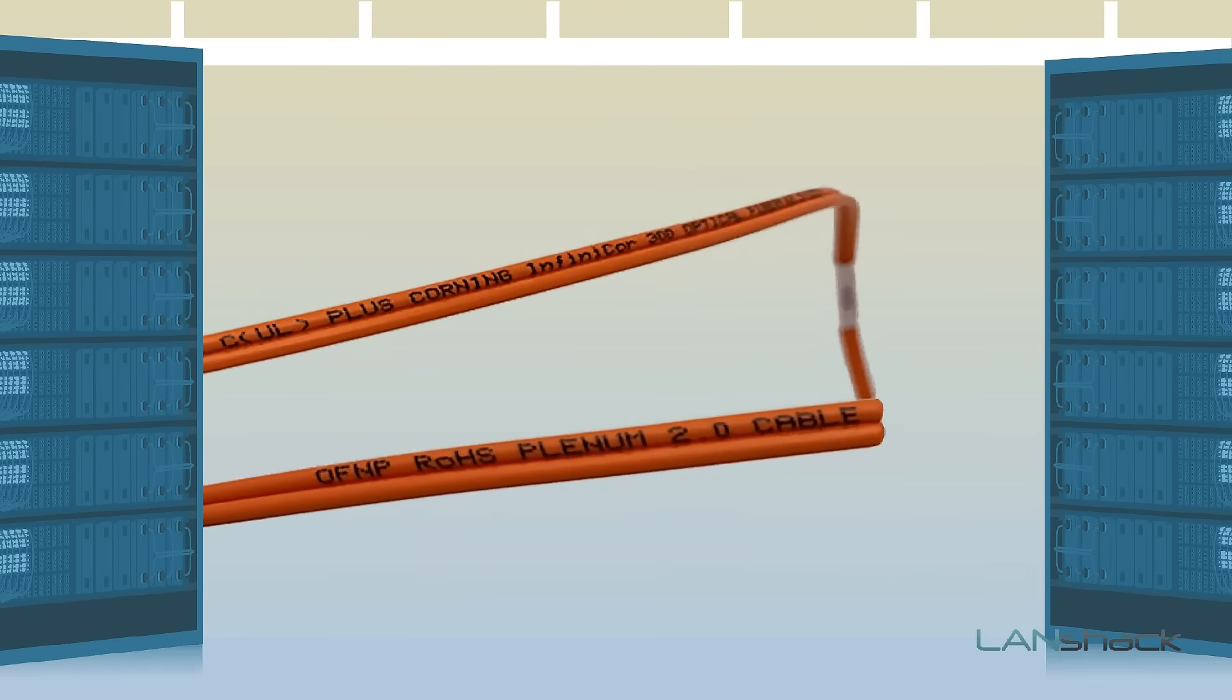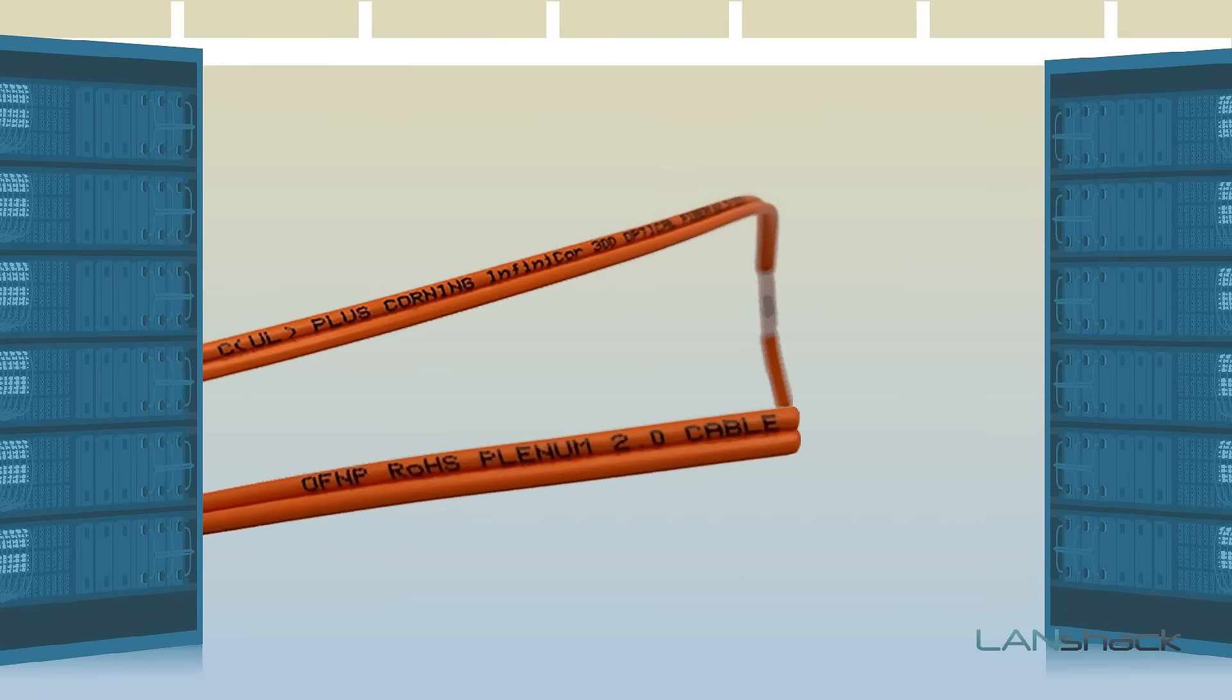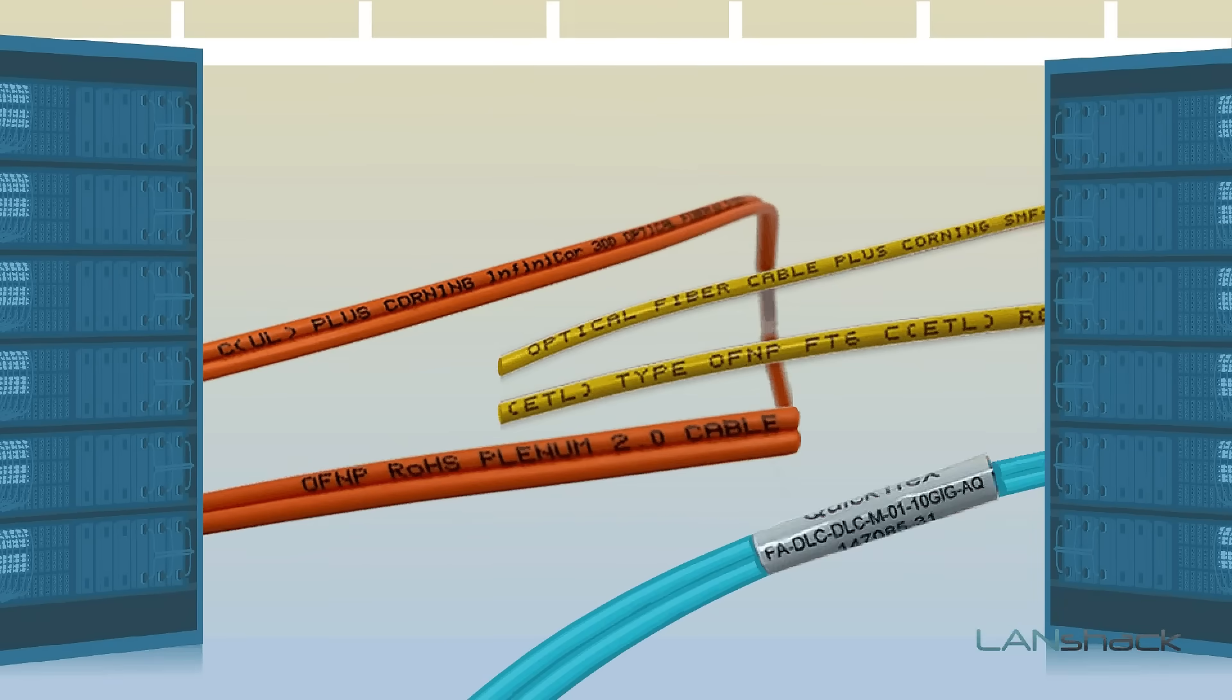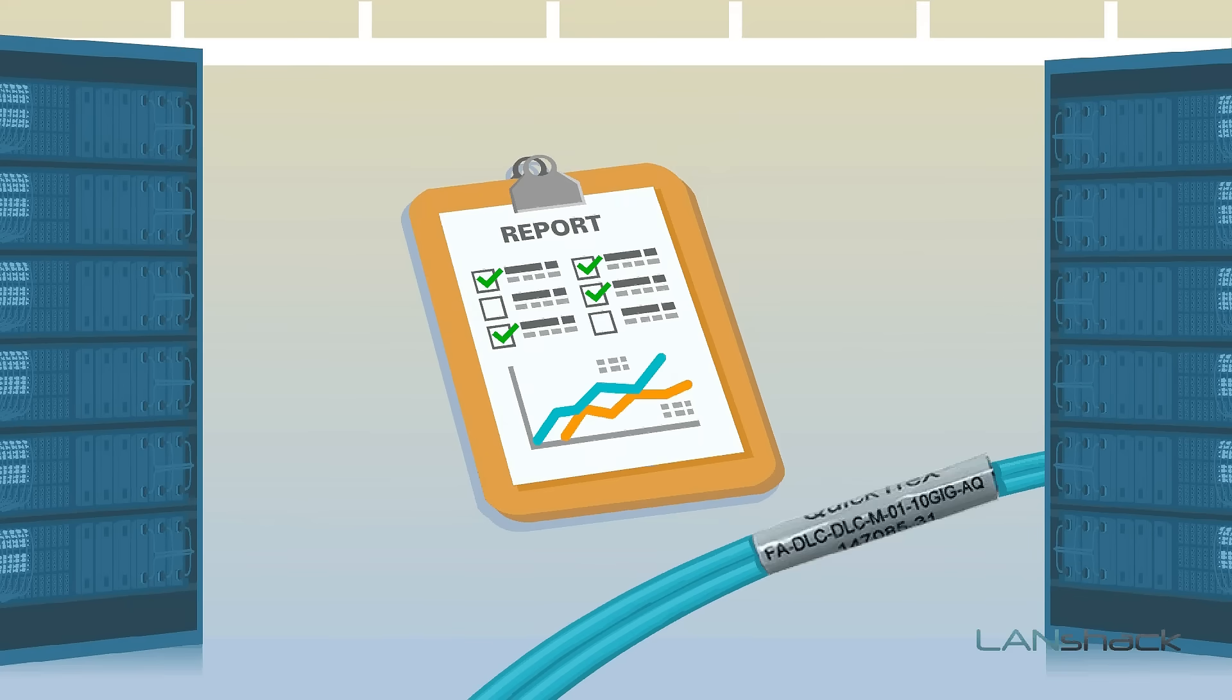Our custom fiber optic patch cables come labeled with the part number and individual serial number. They also are individually tested and come with the test results.